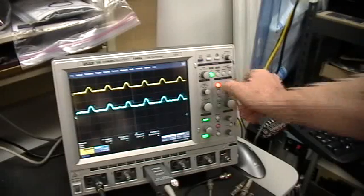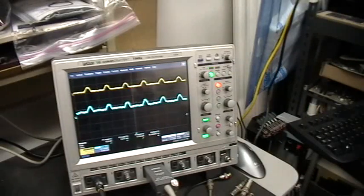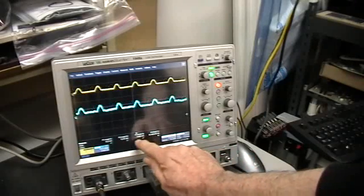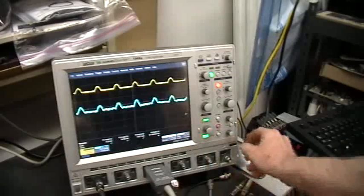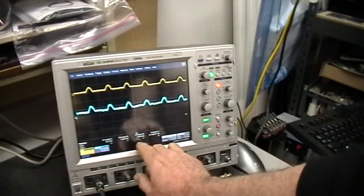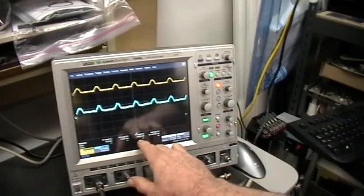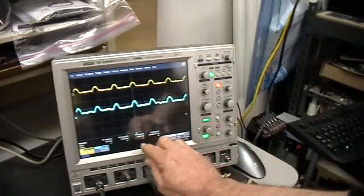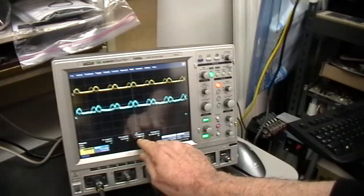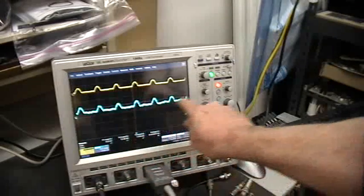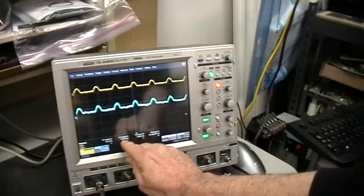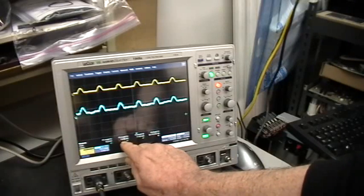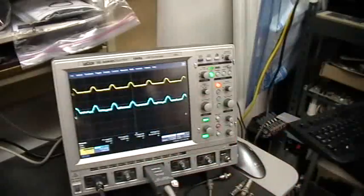Exactly. And notice the value here, this is the RMS value. Whoops, sorry, it's a touch screen scope, I have to remember not to touch it. That's the RMS value right there of this signal, and it's showing it fluctuates, but it's showing around seven and a half milliamps RMS, but the peak value is up around 14-15 milliamps.